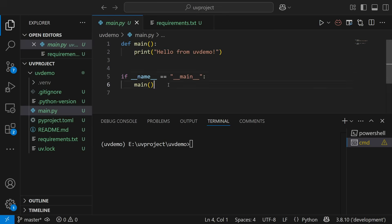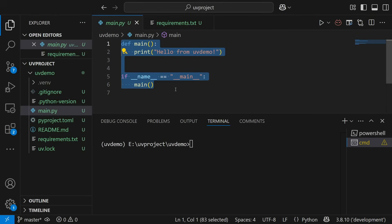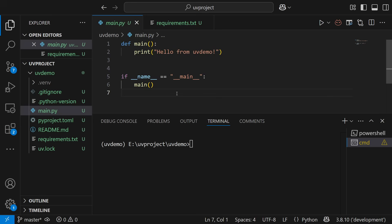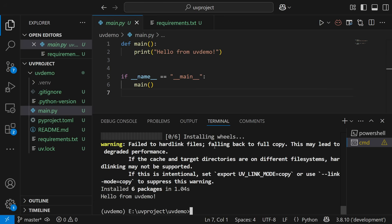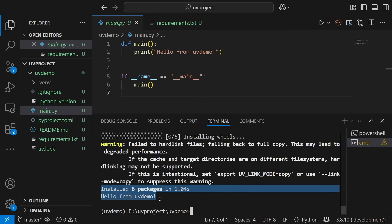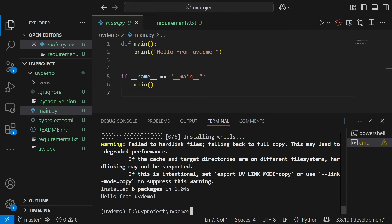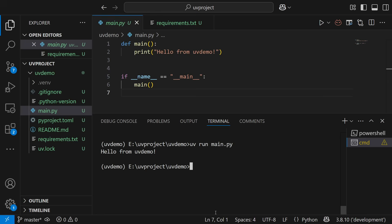Now let's open main.py. To run this file, before we used to write `python main.py`, but here in order to run it within this environment, I'll write `uv run main.py`. You can see some initial warnings — it's okay — installed six packages, then it prints 'hello from uv demo'. Running it again: 'hello from uv demo'. That warning shows only the first time as it loads the packages.